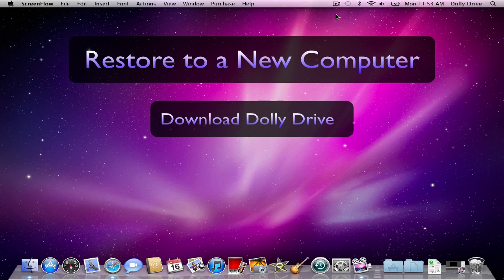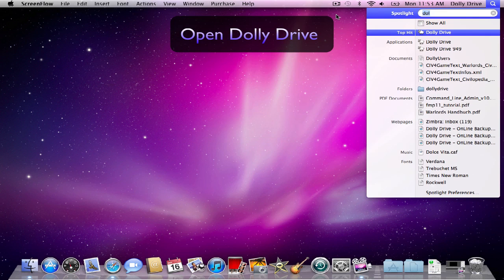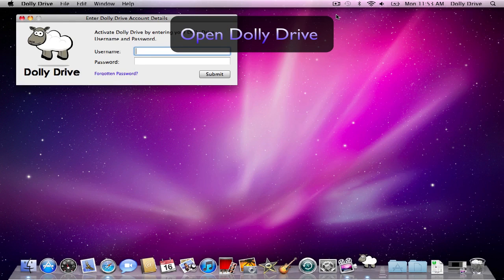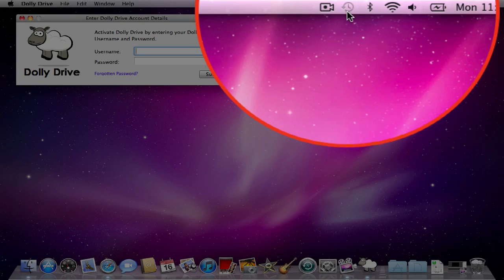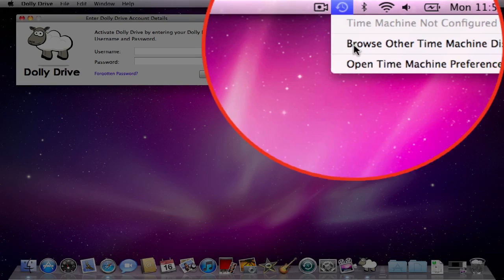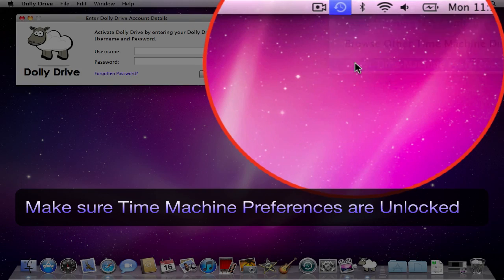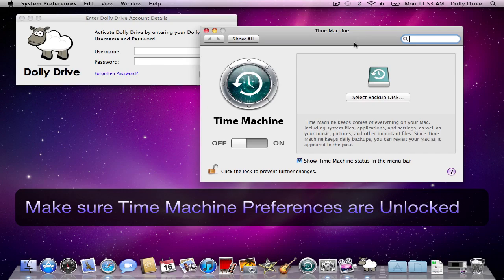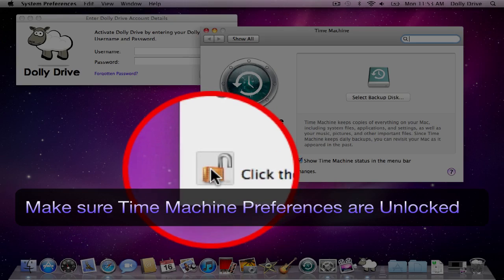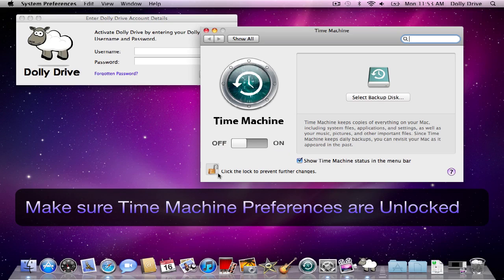First you need to download Dolly Drive. Once you download it, go ahead and open Dolly Drive. Also, you're going to want to check your Time Machine preferences to make sure that it's unlocked. Mine is, so it looks like I'm good to go.